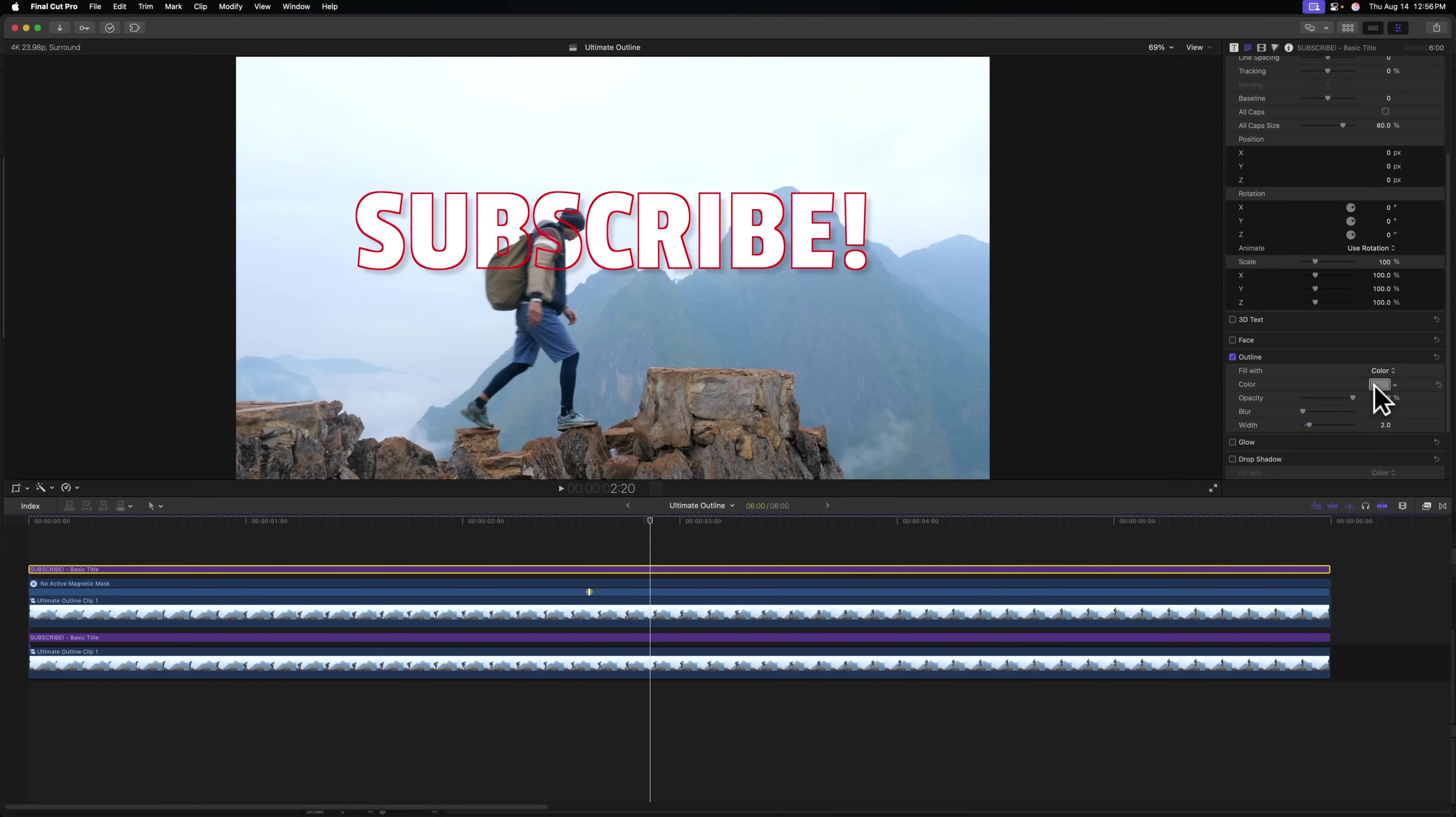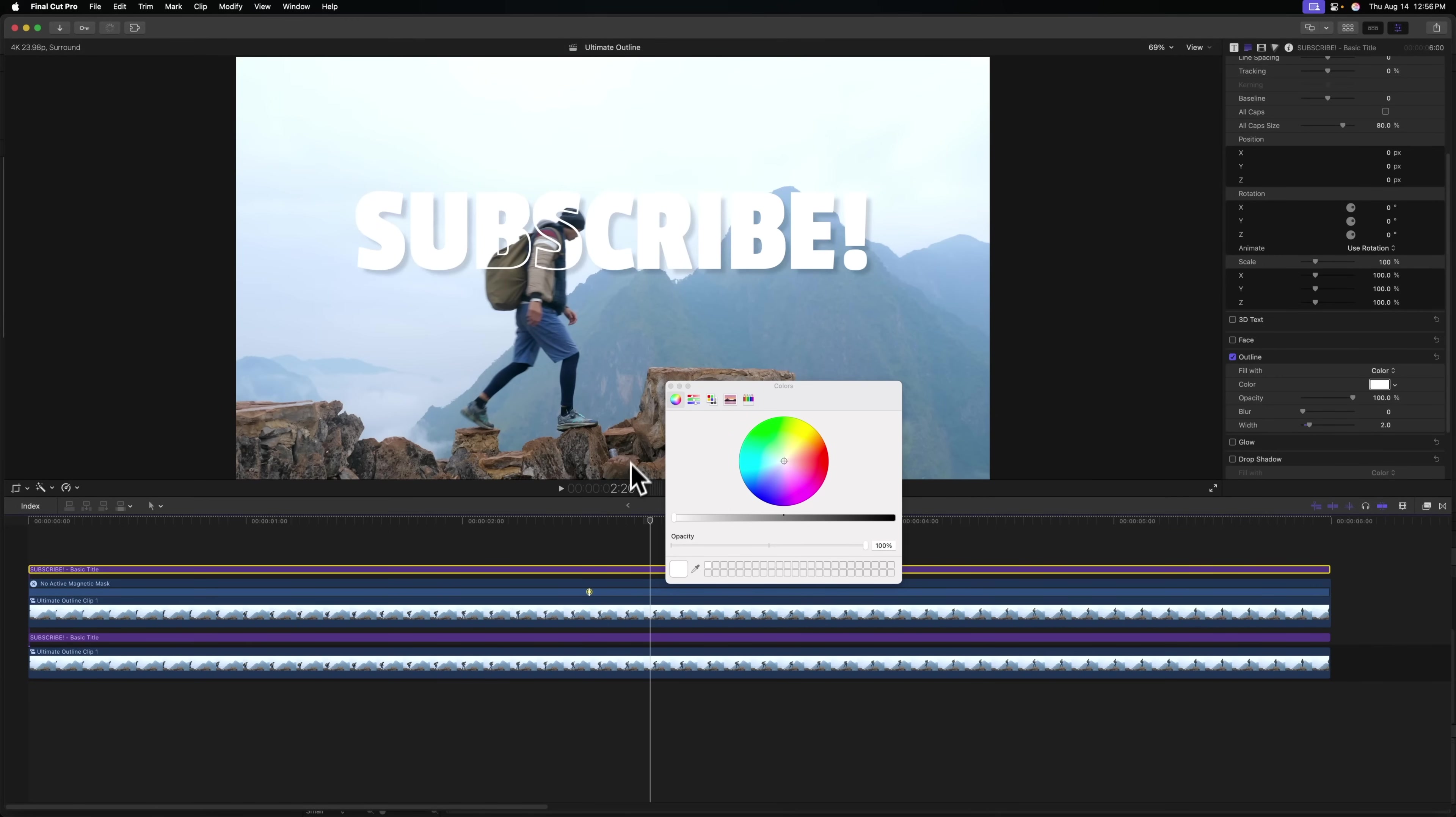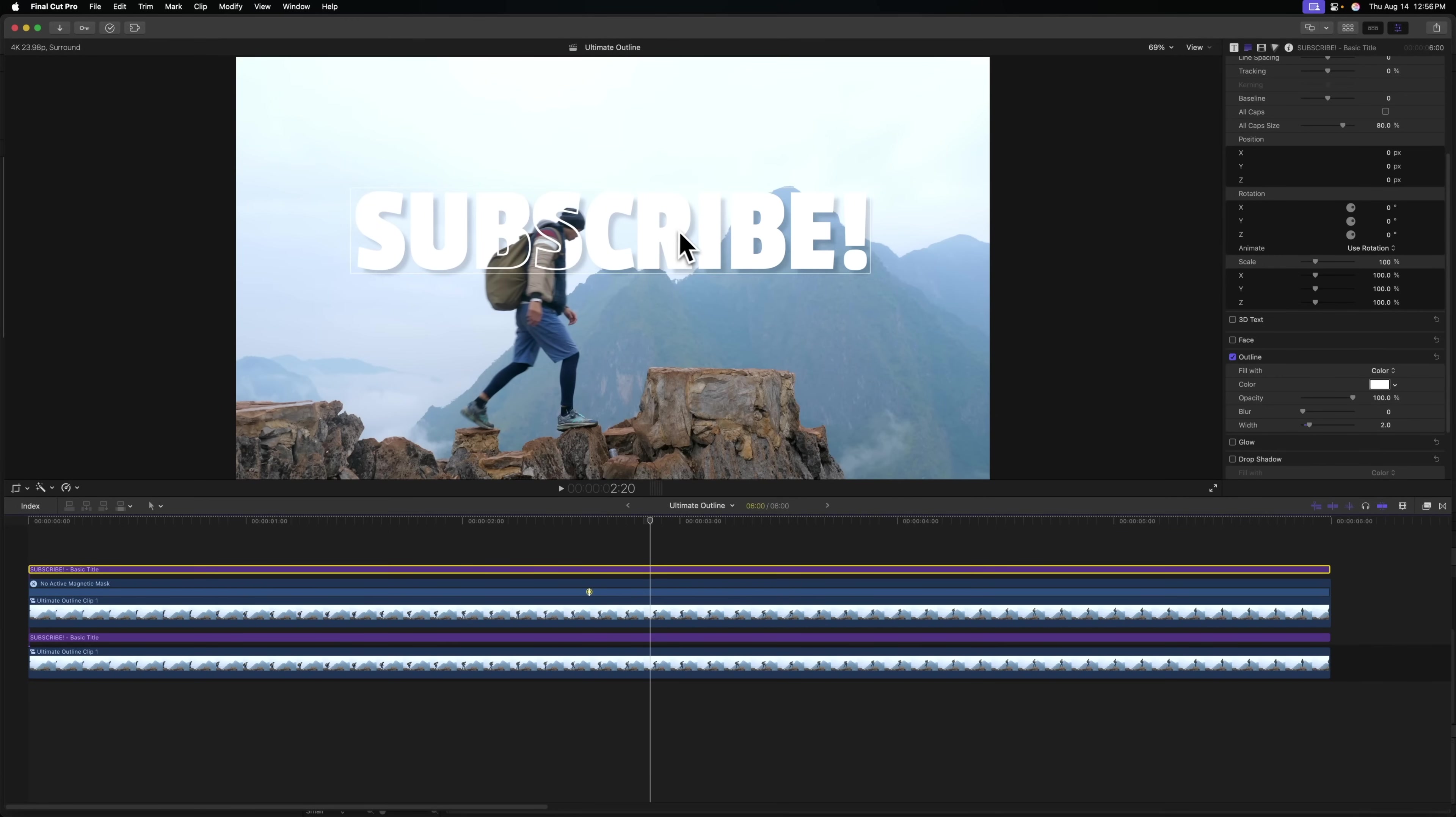After that, we'll go over and change the color. And I'm just going to set it to white so it perfectly matches the title underneath. But you can of course set this to whatever color that you like.